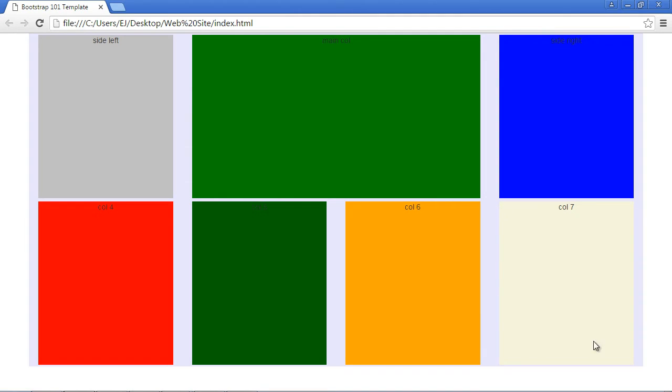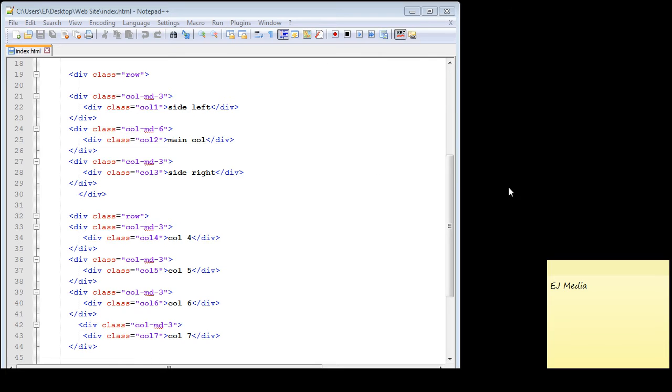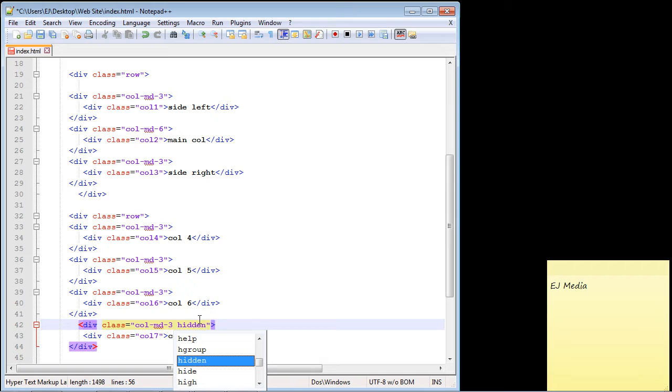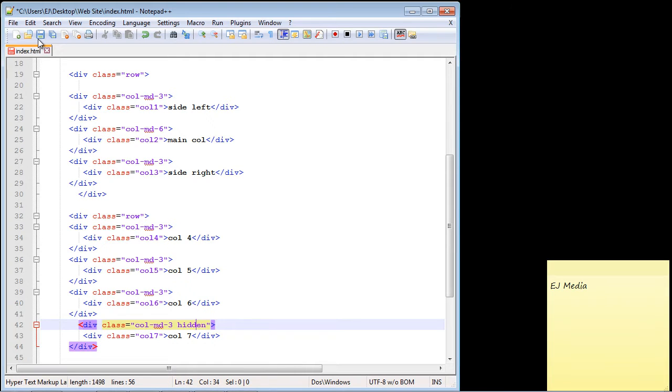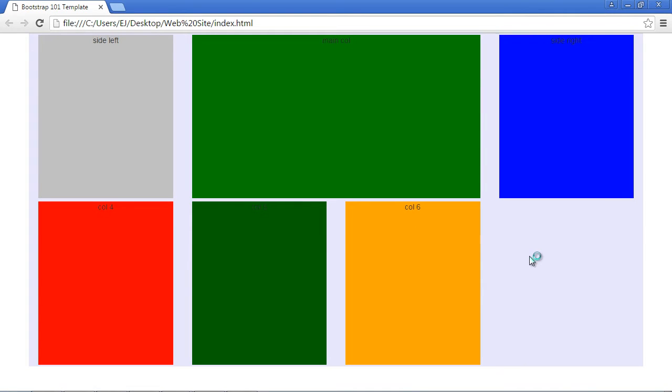So again, we want to just go ahead and hide our column seven. So let's flip to our code. And all we do is come down here and we're just going to tag on a hidden keyword here, which will invoke the hidden class. So let's go ahead and save this. And let's just make sure that column is no longer there. And it isn't. Take a look at that.